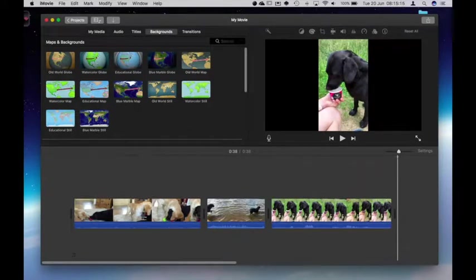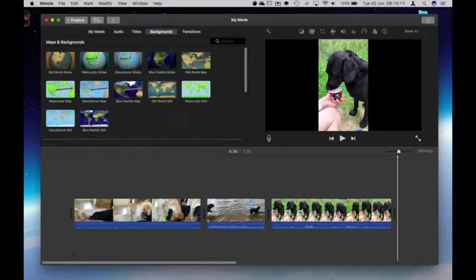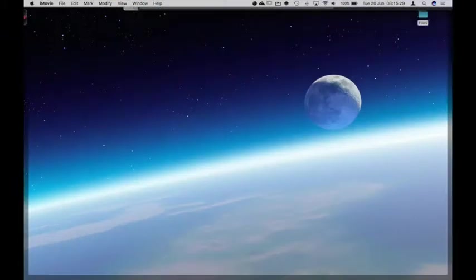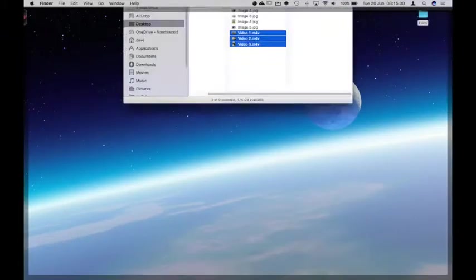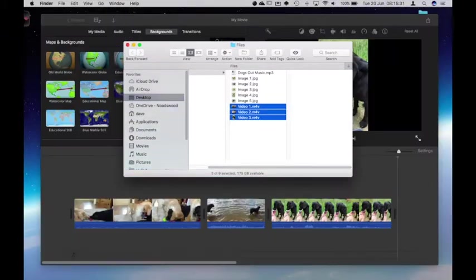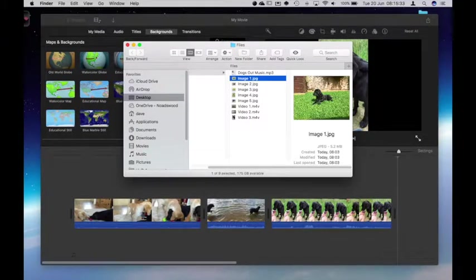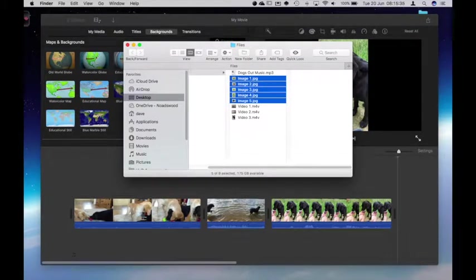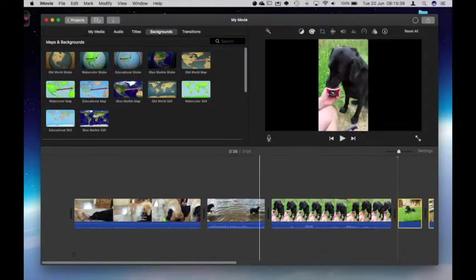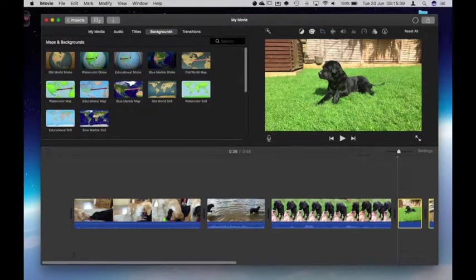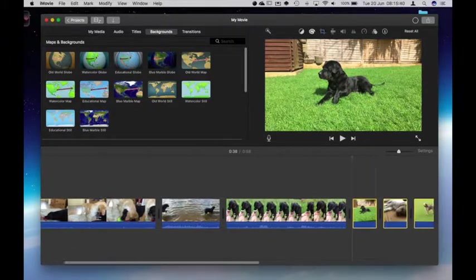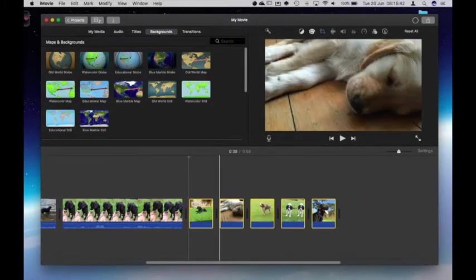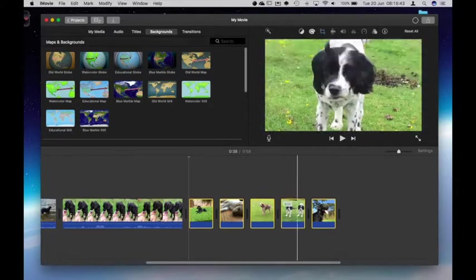Well that's the basics of getting the video in. I'm now going to do the same for the images and the process is identical. I'm going to go to my area where my images are saved. Select them and drag them in to wherever I feel appropriate. In this case at the end of the clip.